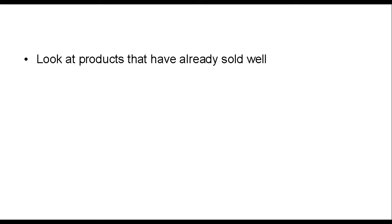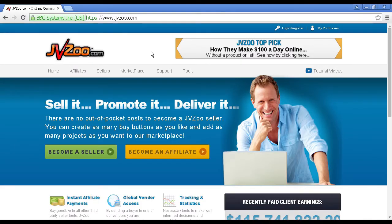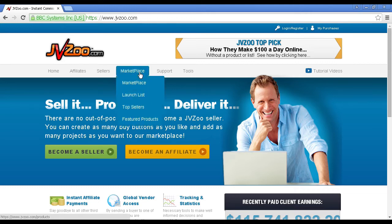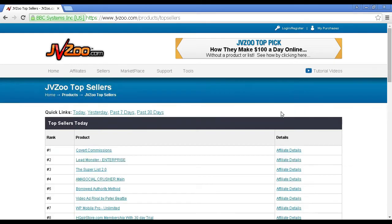You can also look at products that have already sold well, and there are a few sites that can get you this information. The first one is JVZoo, which is jvzoo.com. If you come to marketplace and click on top sellers, it takes you to a page that lists all the top sellers today.